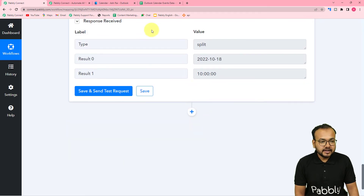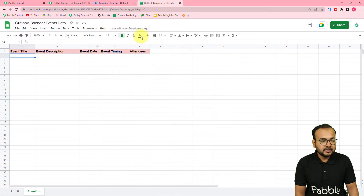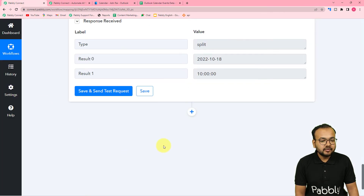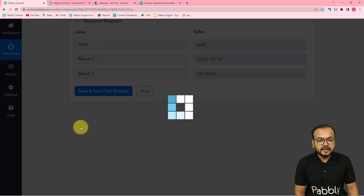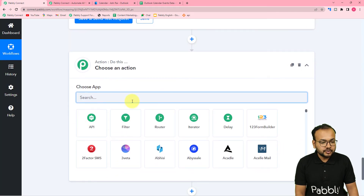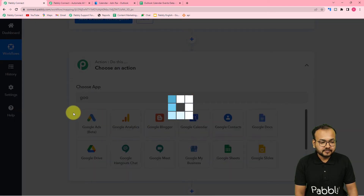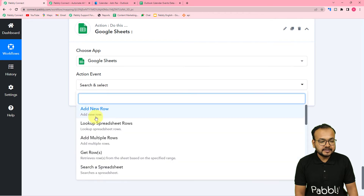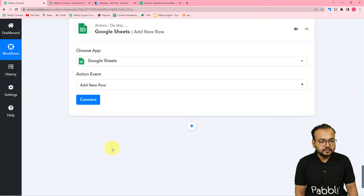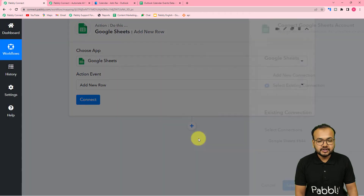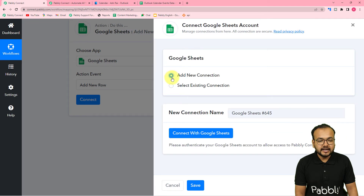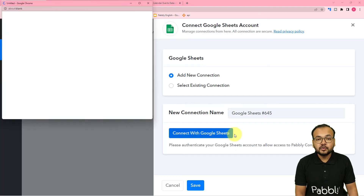Now we have the data and we want to send it to the spreadsheet. Click the plus icon to open another action step and search for Google Sheets. Select the action event add new row, then click connect. Select add new connection and then click connect with Google Sheets.